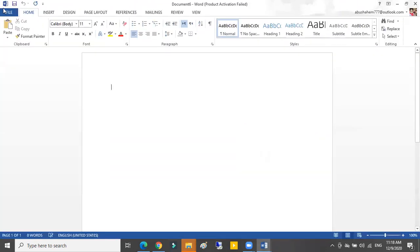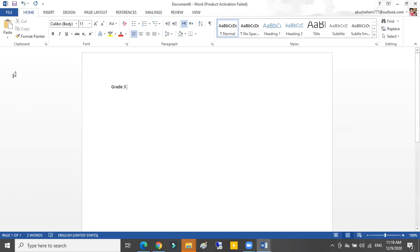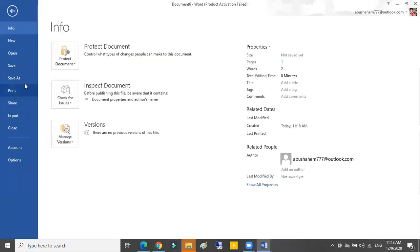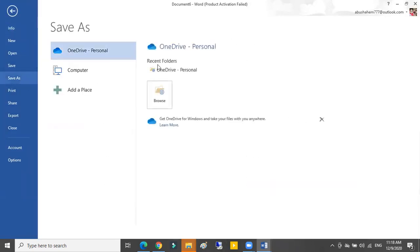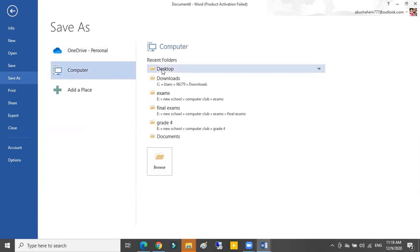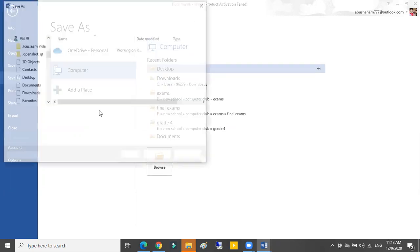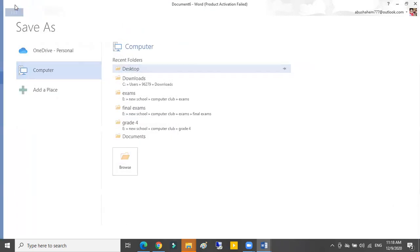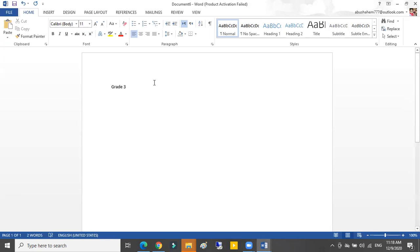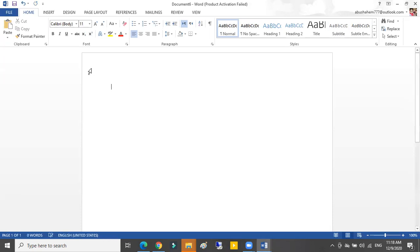Now number 3, how can I save a folder? Now I write grade 3, then I want to save this folder from File. Save, I choose where I want to save it on computer desktop, then I press Save. So this is the way how can I save my file.